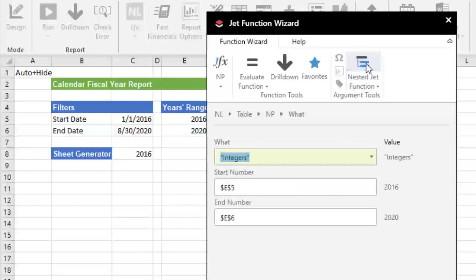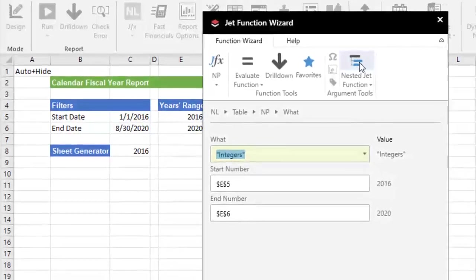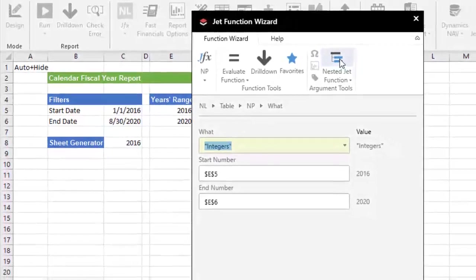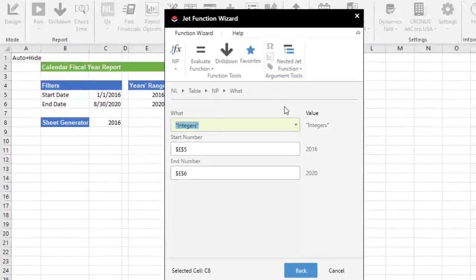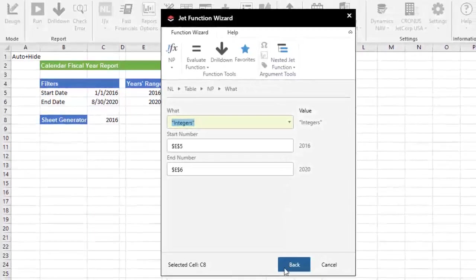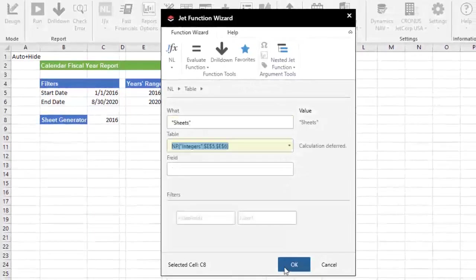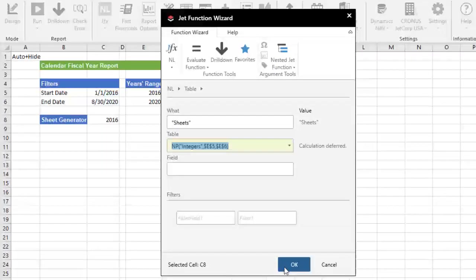NPIntegers simply increments a number by one. You just have to give it a starting number and an ending number. It has a number of useful applications and is typically used with one of Jet's dynamic replicator functions, NLRows, NLColumns or NLSheets. By embedding the NPIntegers function inside the NLSheets, it will be the sheet name when Jet runs.